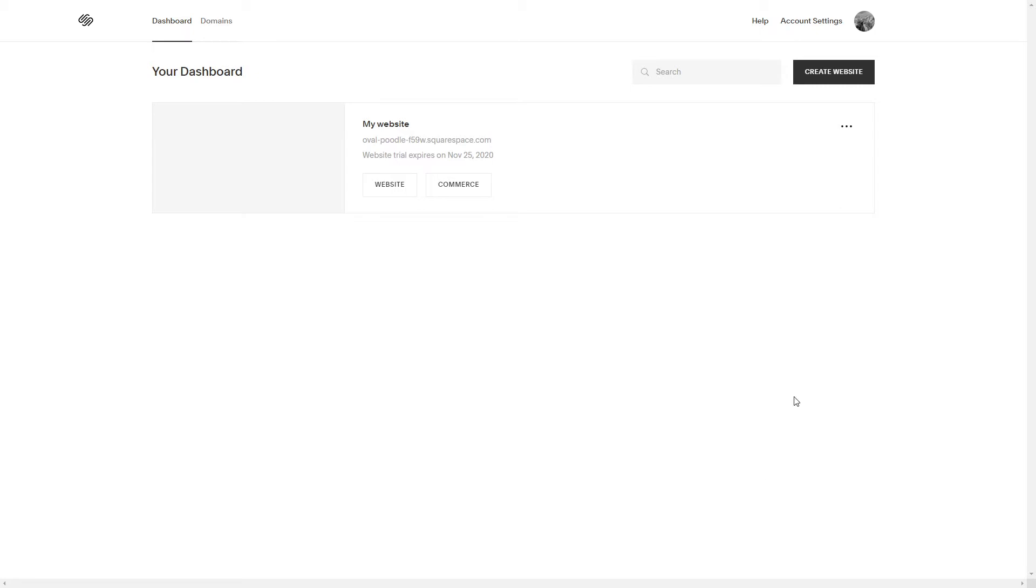Once you're logged into Squarespace and you open your dashboard, you can see all your websites there. I've created my website here just for testing purposes.